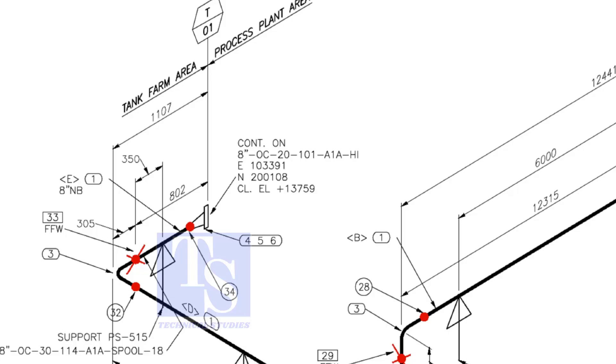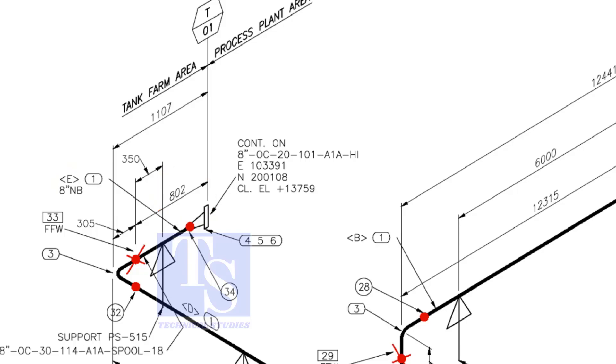For example, as per the drawing, the length of spool number E1 is 802 millimeters. But you need to add 150 millimeters extra length to this pipe. So the total length shall be 802 plus 150 is equal to 952 millimeters.